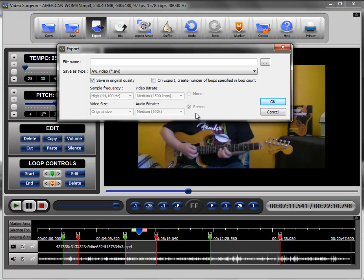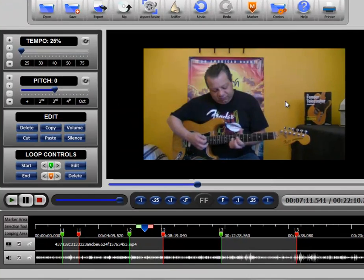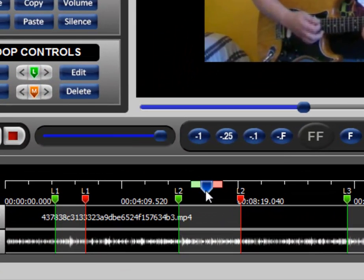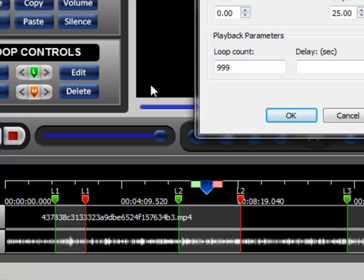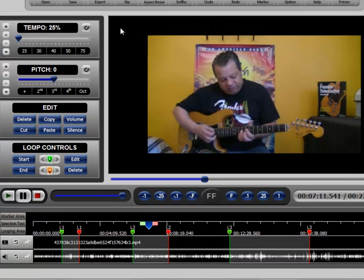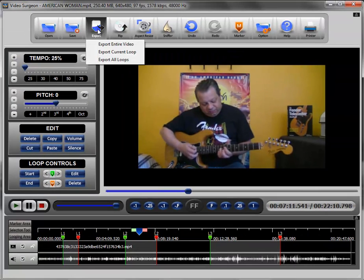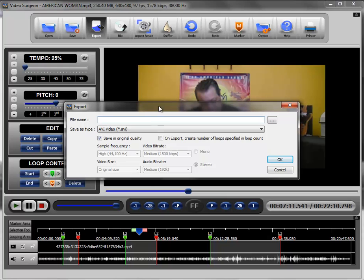However, and this is very important, if you select this, you will make on export the number of copies that you have selected in a particular loop. So for instance, let me just close this. If we go to this loop and we look at the settings within this loop, you can see that the loop count is 999. What that means then, when we go back to this export box, if we select this, it means it will make 999 copies of this particular loop. And I don't think you're going to want that, so you need to be very careful about using this.